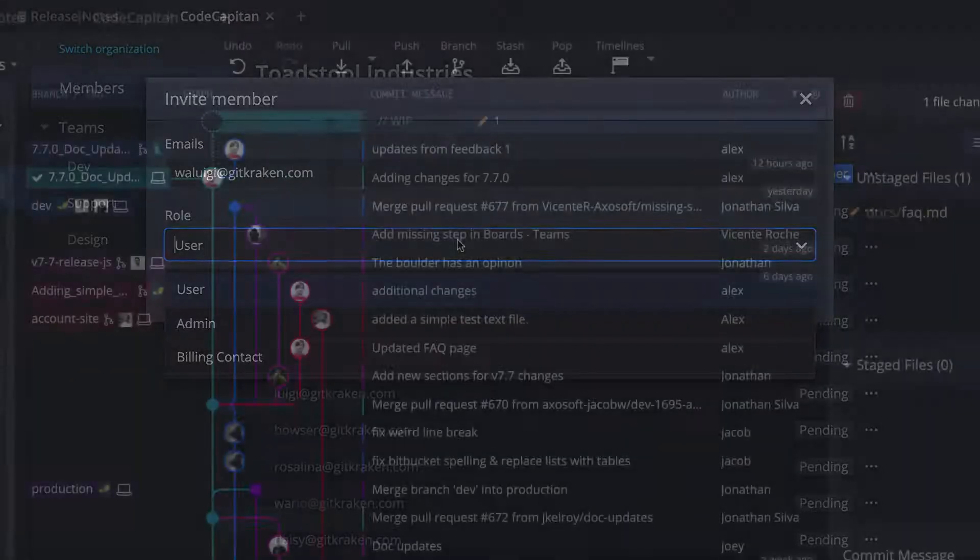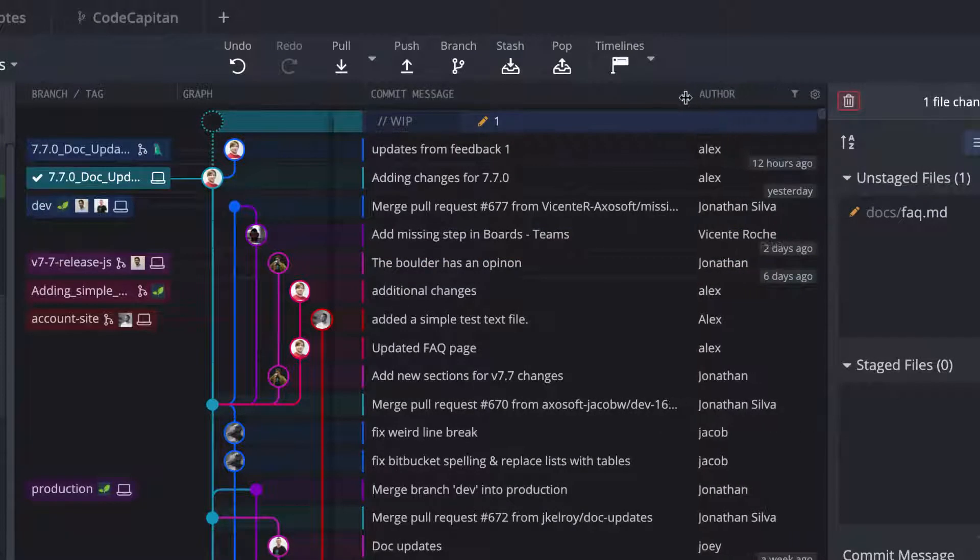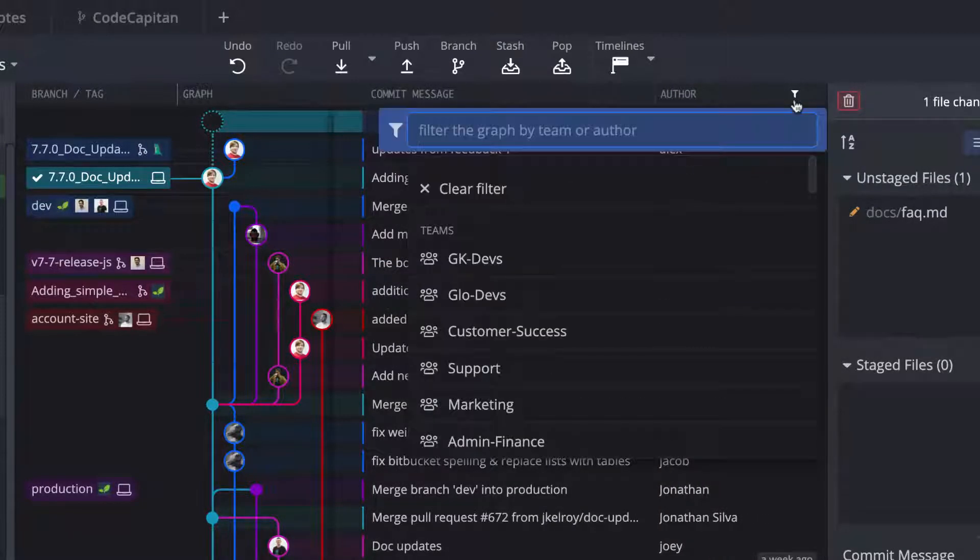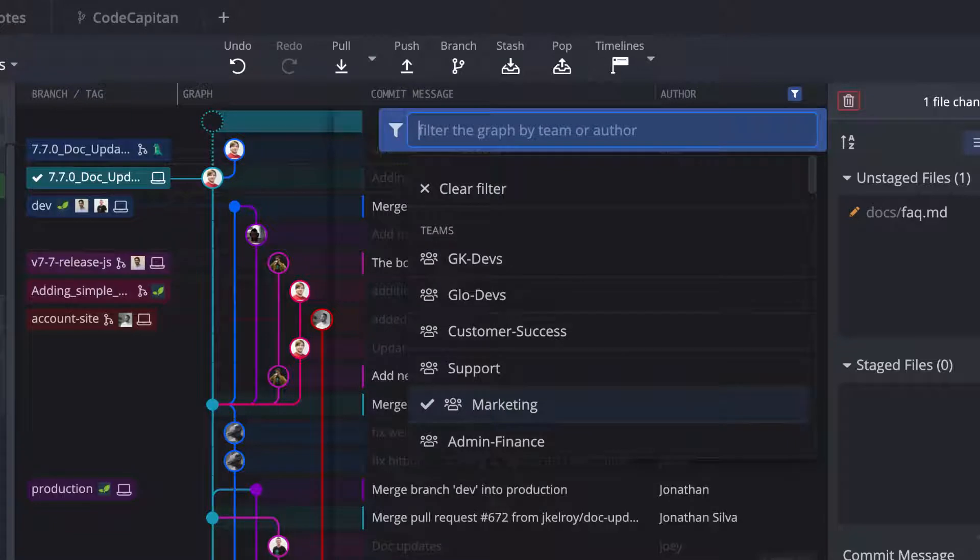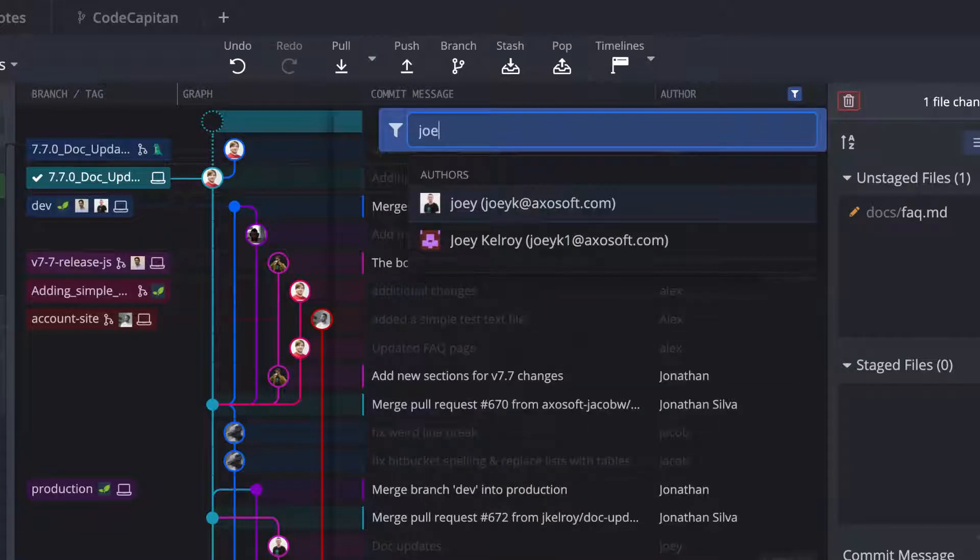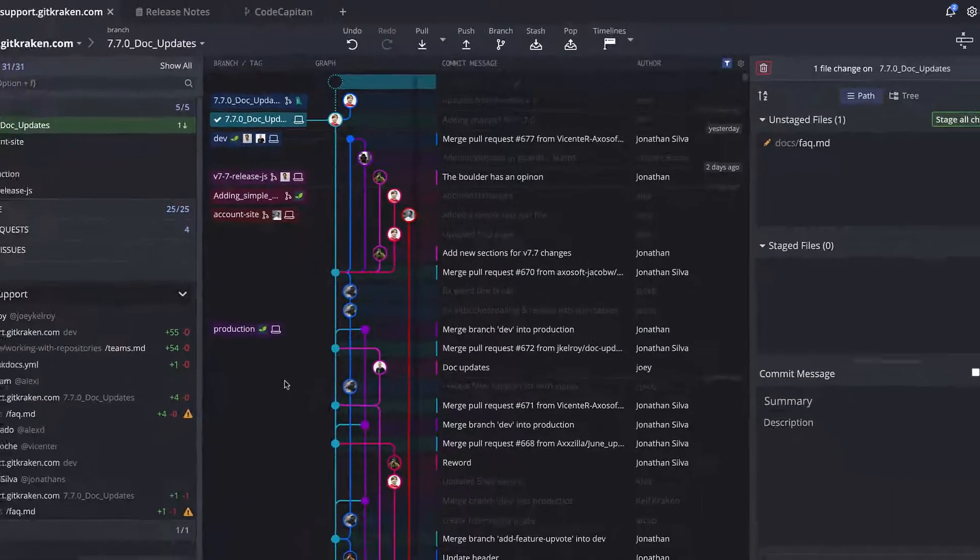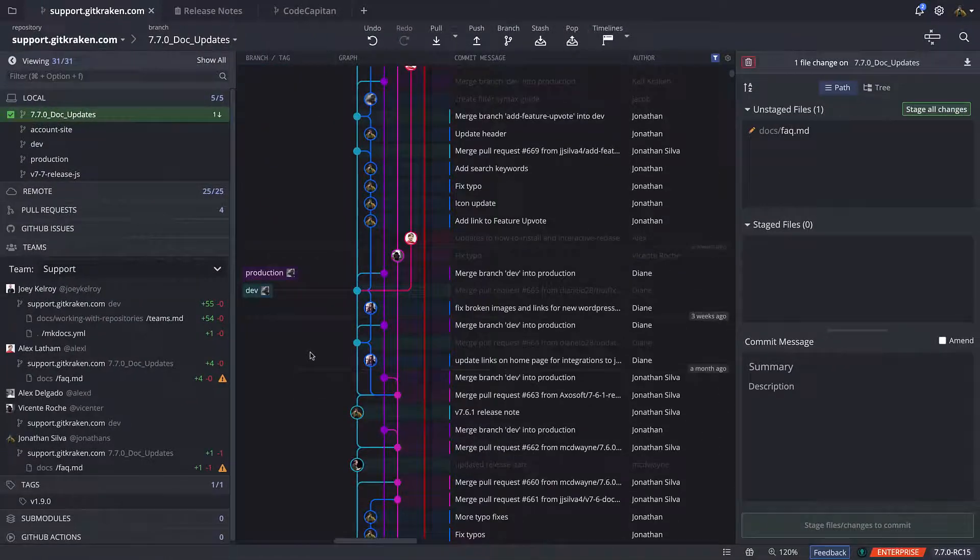And if we go back to the graph, if you have the author column enabled for the graph, you may filter the graph by team or individual contributors. This will highlight the commits made by any contributors matching your filter, which should make the graph easier to scan for work done by your team.